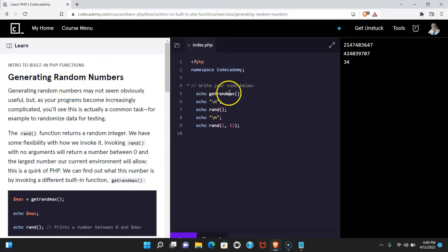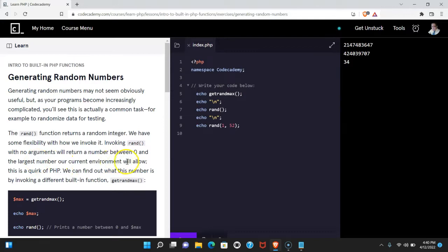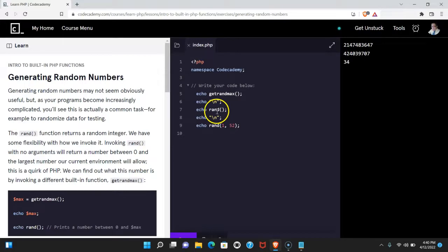We learned that getrandmax is going to give us the largest number our current environment will allow. We then learn about rand, which will give us a random number between zero and our max.